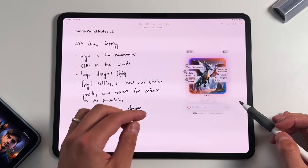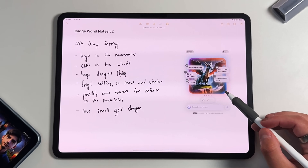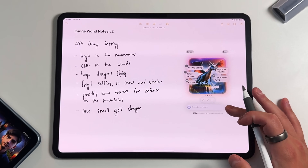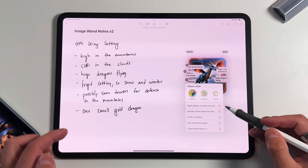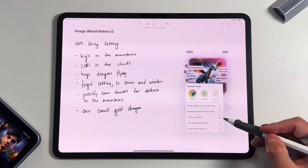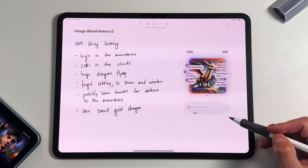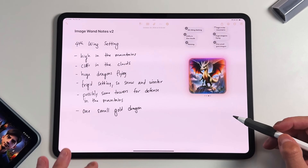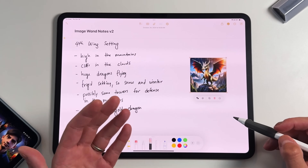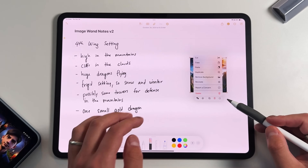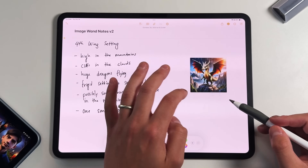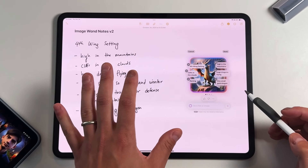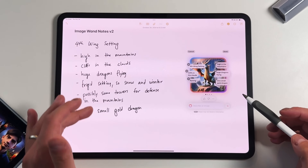The longer you wait, the more options it populates. Scrolling right gives you even more choices — in the animated version you can even see the rain added in. The plus button also reads more of your notes and suggests additional points to include; pressing one like 'small gold dragon' does add that gold hue and makes it look smaller. Once you're done, press Done — it saves as a resizable image. You can access it like any JPEG, use the ellipses to remove the background, cut, copy, paste, duplicate, or recreate it from scratch.